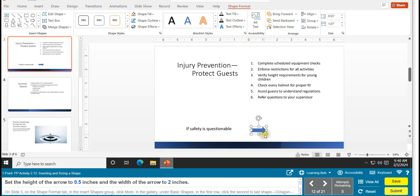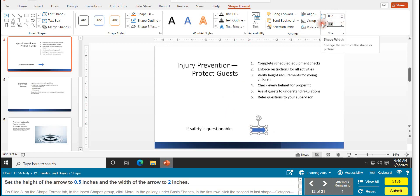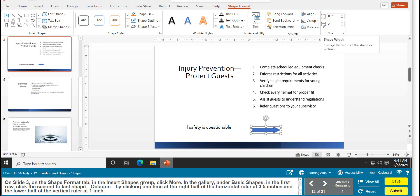The arrow shape is now selected — it has bubbles around it. Set the height to 0.5 inches and the width to 2 — type the values in the size boxes and press Enter. Task 12 shape insertion is partially done; still on slide 3.